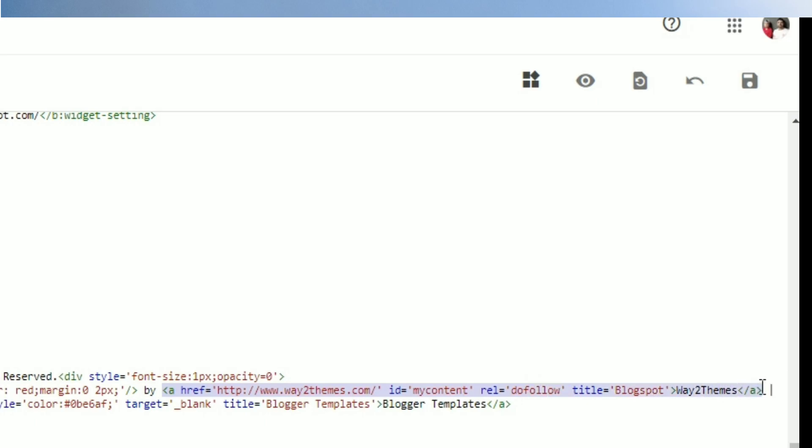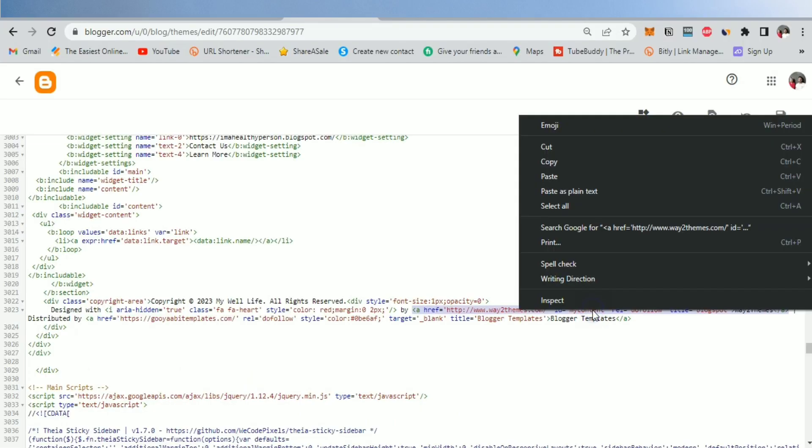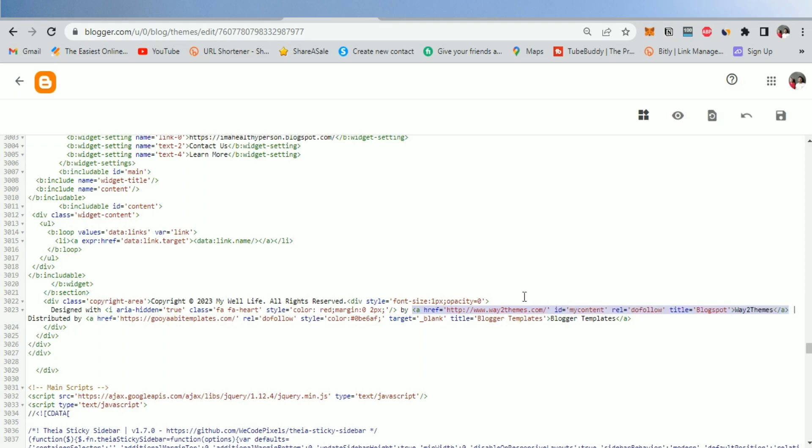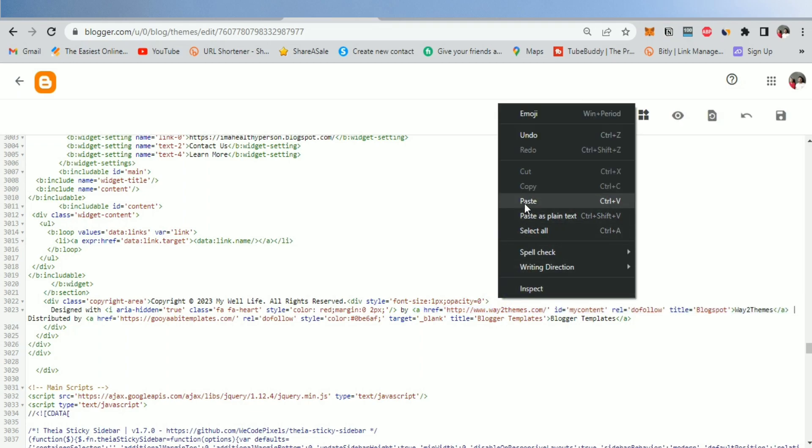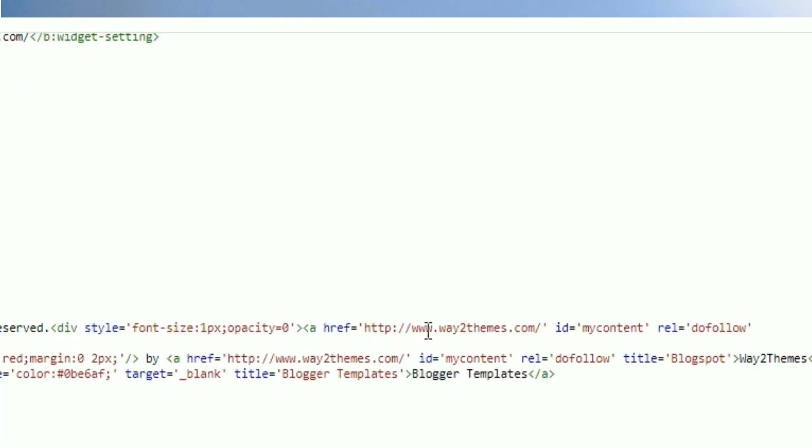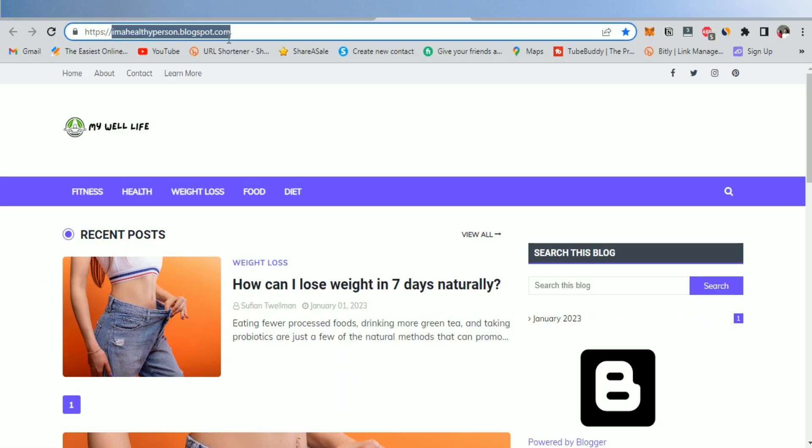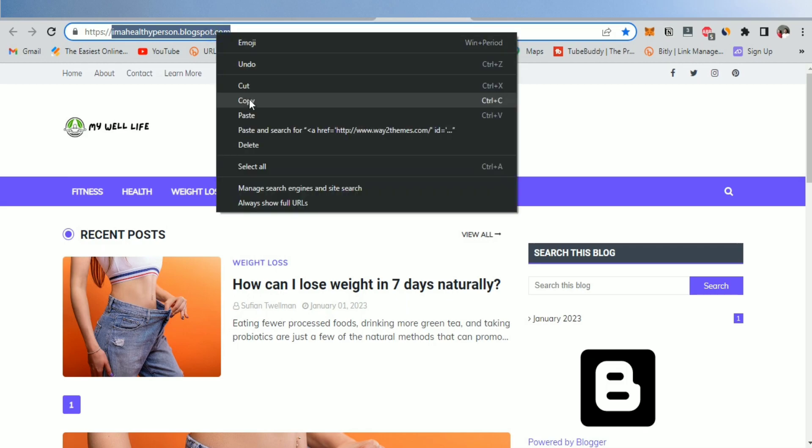Make sure to select this full HTML text. Copy it, then paste it. Now, we have to replace this URL by adding our URL website. Simply copy and paste your blogger URL like this example.